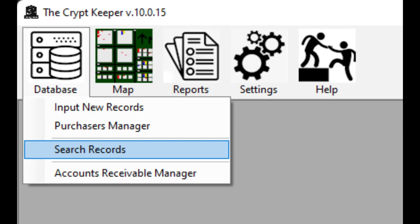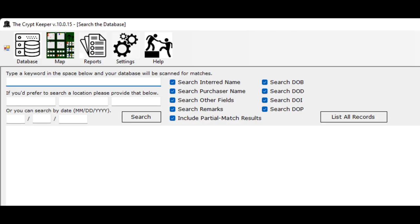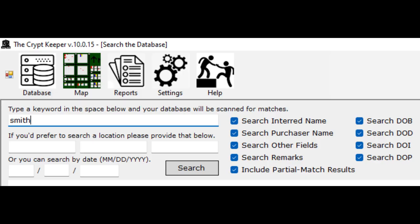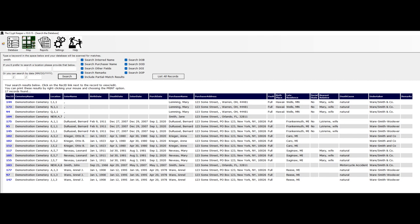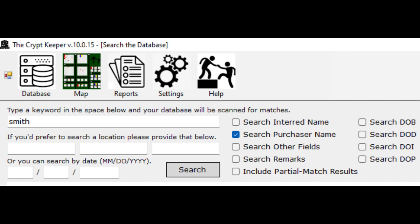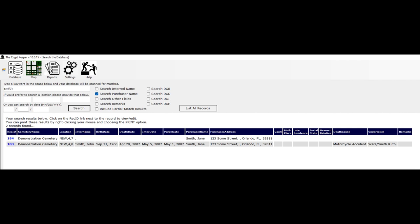Let's say you want a more detailed search of your records. Click on the database icon from the menu bar and choose the option to search records. Then you can use one of the search methods at the top right of the window. The first option is to search by keywords — type in one or more keywords in the box and then check the boxes of the data fields that you want to search and then click on the search button. For example, searching for Smith would return any record with that word. But maybe I only want records where the purchaser is named Smith — I would uncheck all the boxes except for search purchaser name, then click the search button.